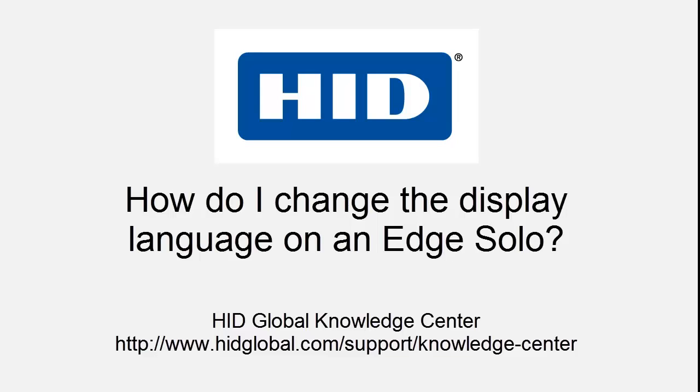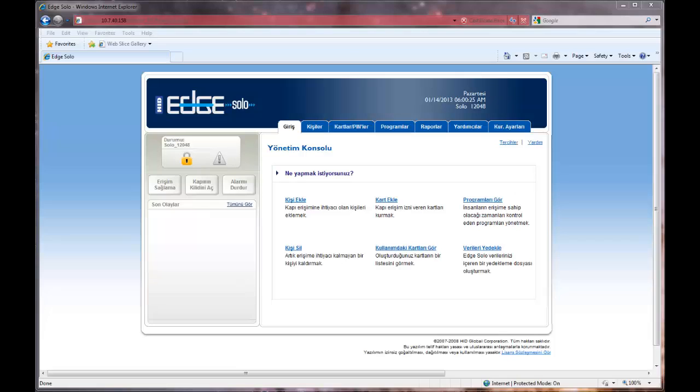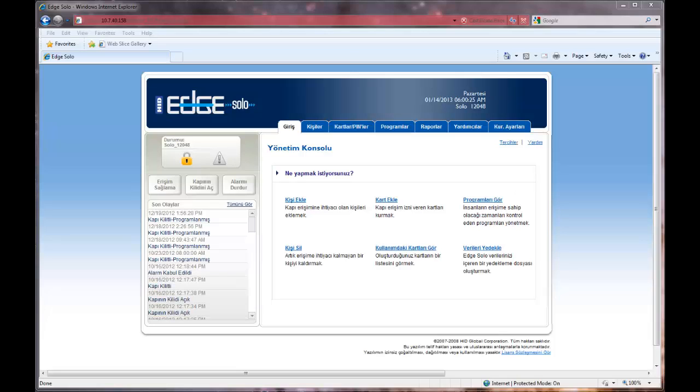How do I change the display language on an Edge Solo? In the event that your Edge Solo is in a language that you cannot read or make sense of, you can simply navigate through the menus via the layout.